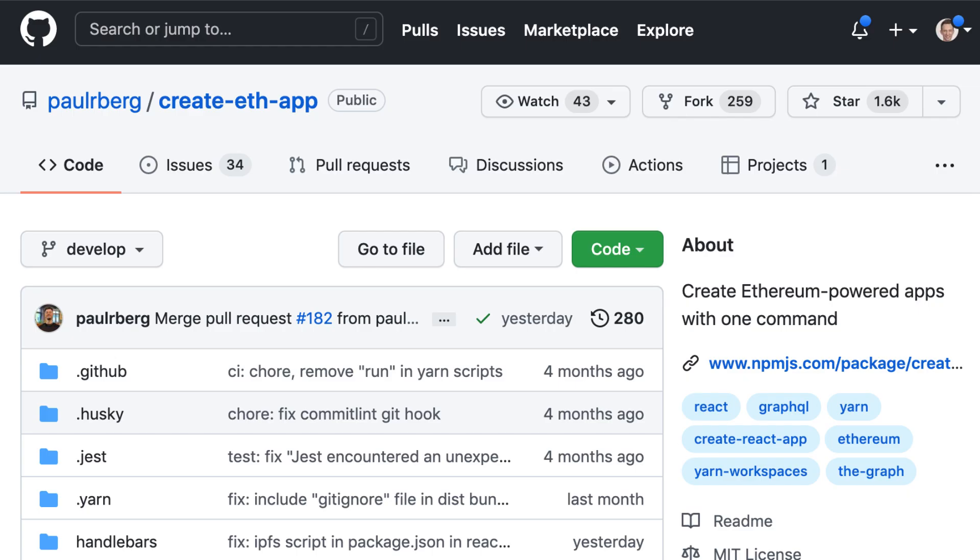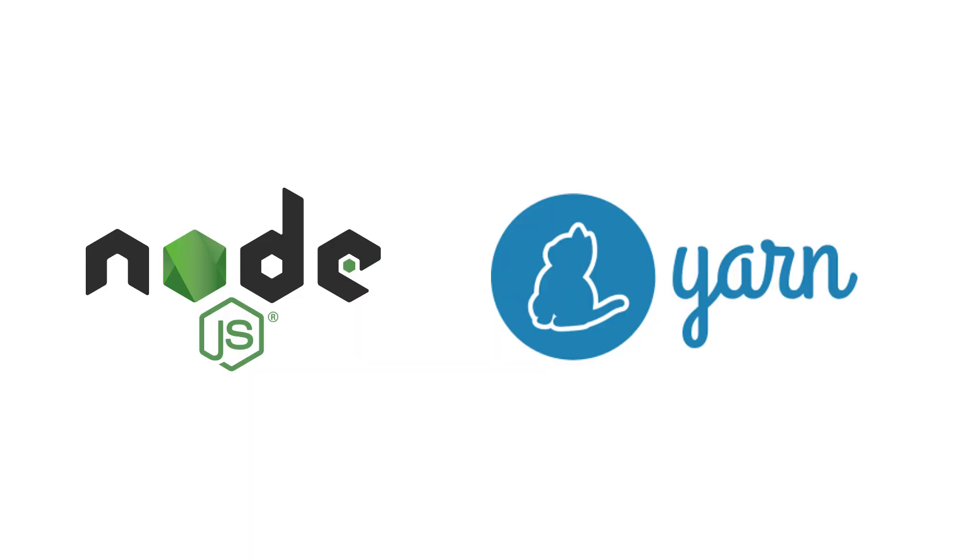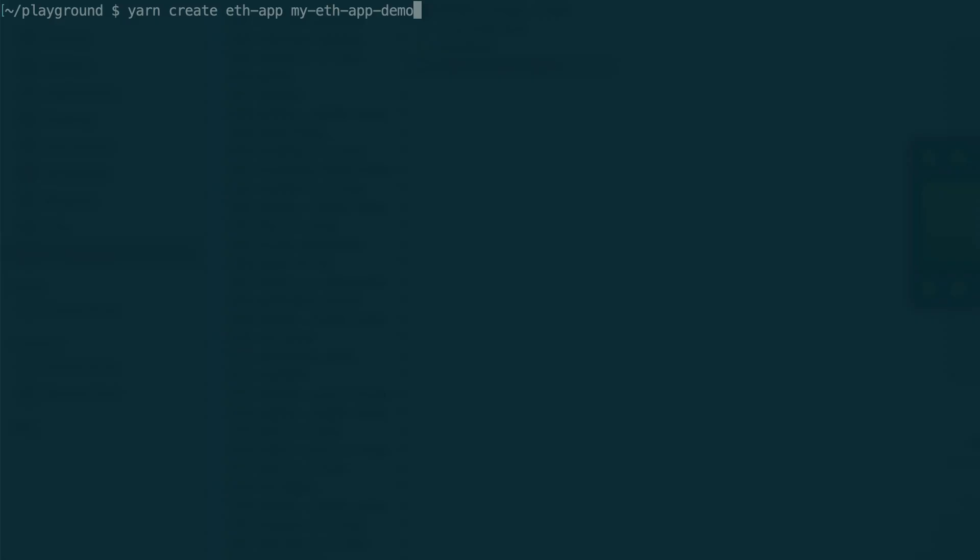CreateEthApp is a Node.js package. This is its repo on GitHub. To use CreateEthApp, you need to have Node.js version 14 at least as well as Yarn. To set up a new project, you need to run this command.